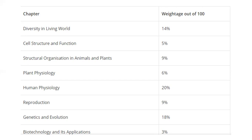This is the weightage of the syllabus. So hurry up, prepare for your NEET, and subscribe to the academy. Don't forget — and thank you very much.